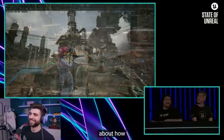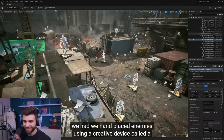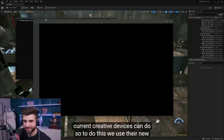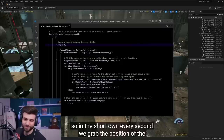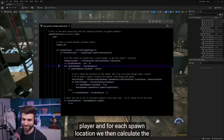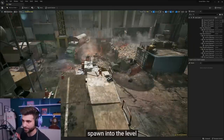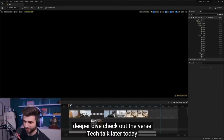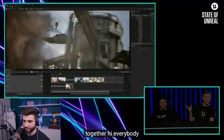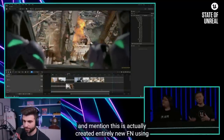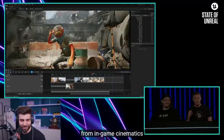Hey folks, let's talk about how all this was made. We hand-placed enemies using a creative device called a guard spawner. To do this, we used our new programming language called Verse. Guys, if you want a job, learn how to code in Verse — they're telling you right now if you want to get involved with gaming. So now we have gameplay that's more reactive to the player's actions. Now we're going to show how we put the intro cinematic together using a sequencer, created entirely in UEFN.